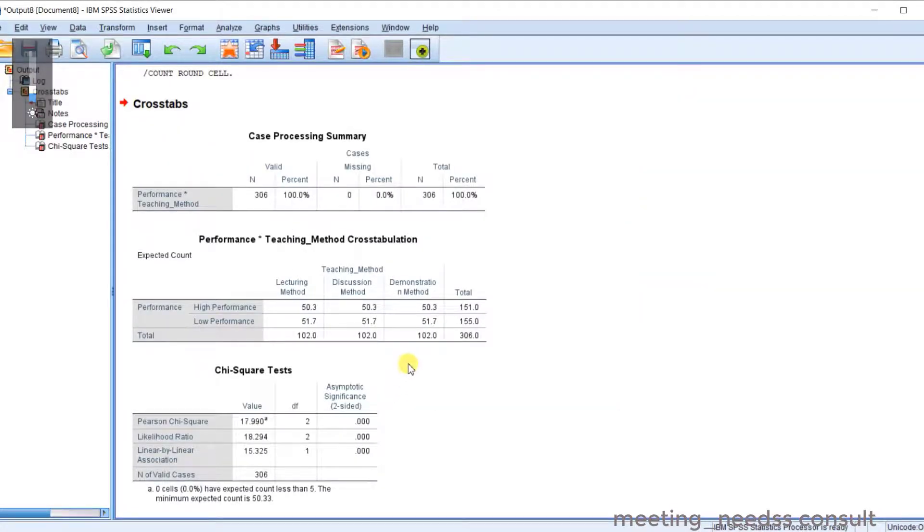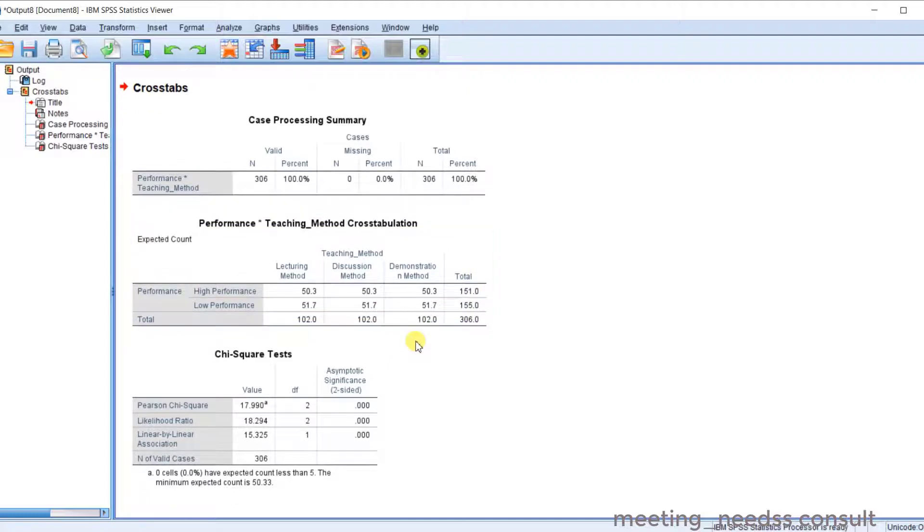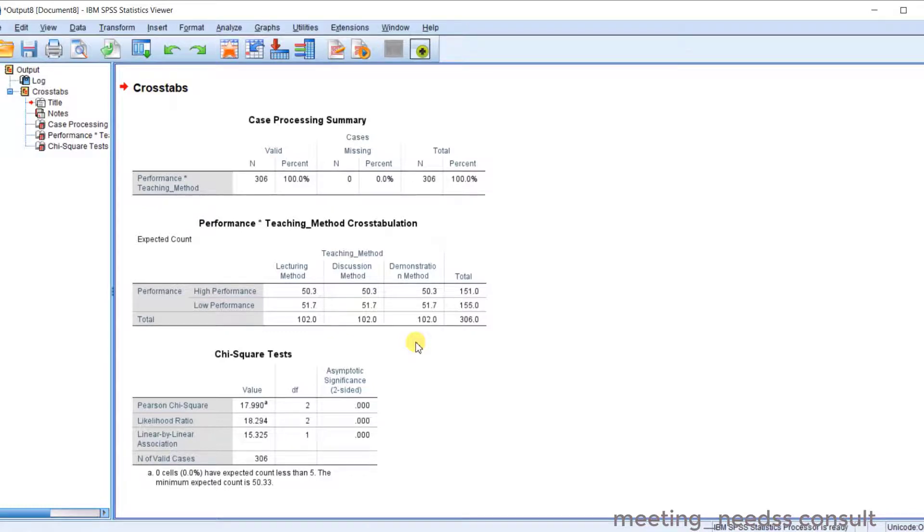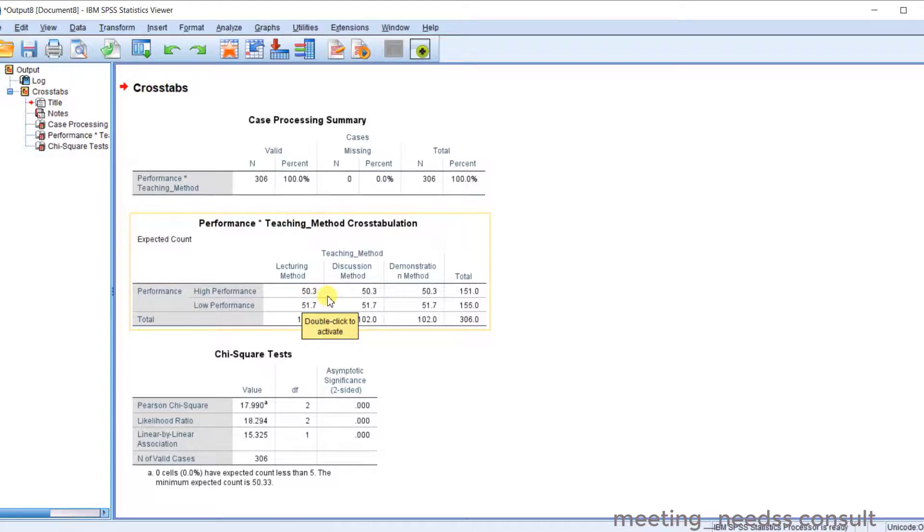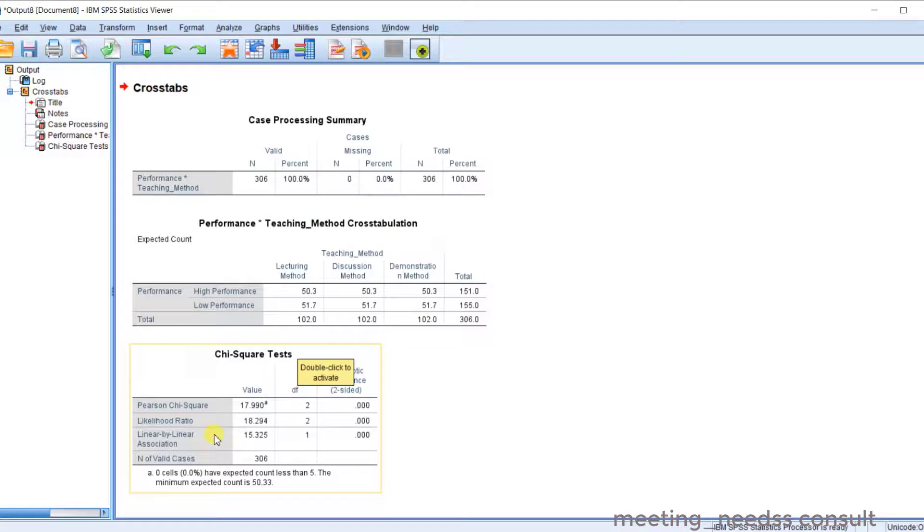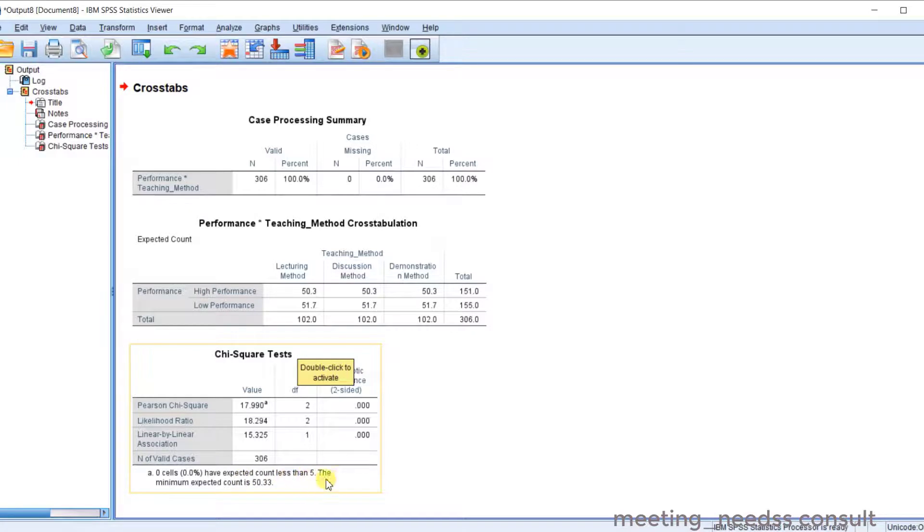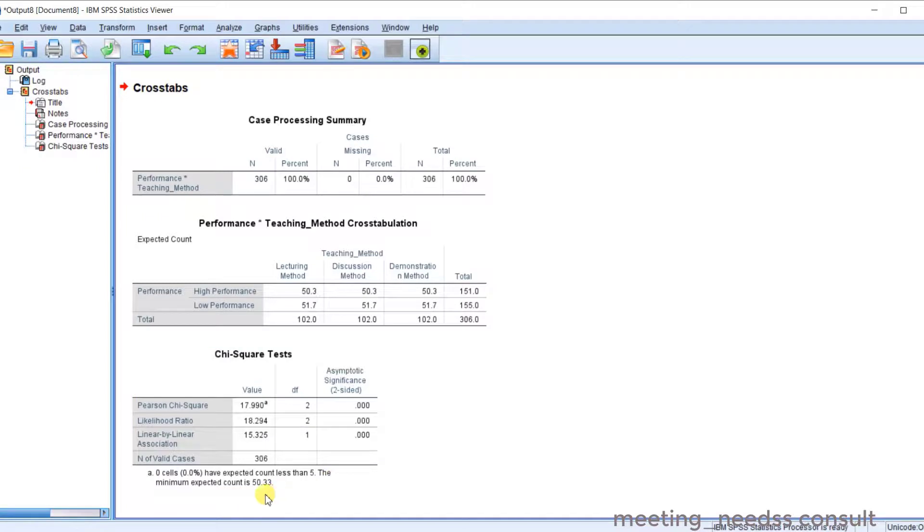Now you have to take note of something. Because now for chi-square, I made mention of some assumptions you have to fulfill. Now one of these is the sampling adequacy. Very important. Now you can check. One of the major sampling adequacy is talking about the number of cells. Now take note of this. The SPSS will tell you zero cells, 0% have expected count less than five. So that's the assumption. So I have to check that it's less than five. So the minimum, what is the minimum?